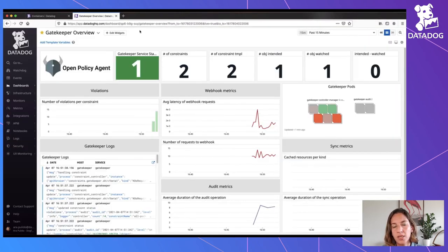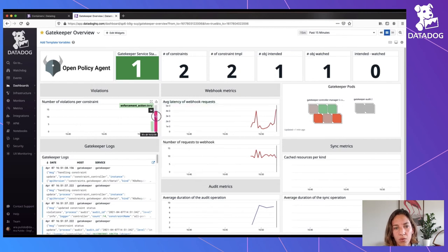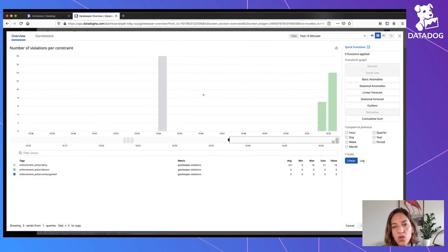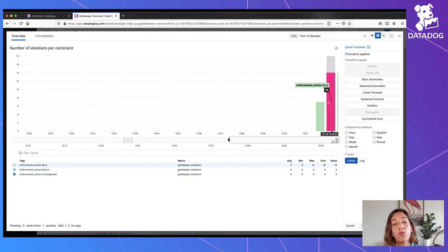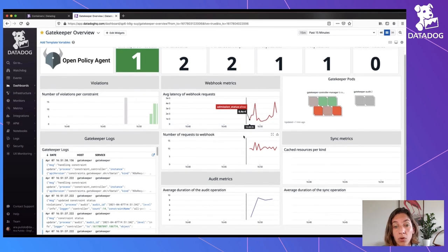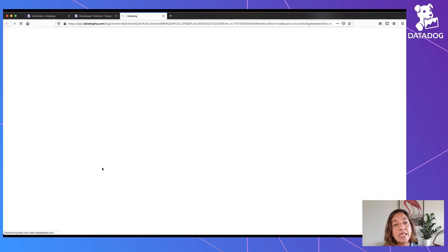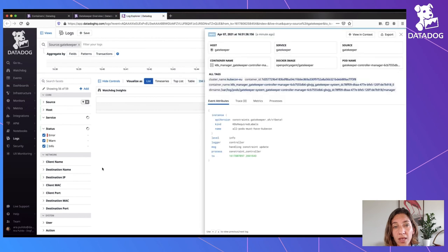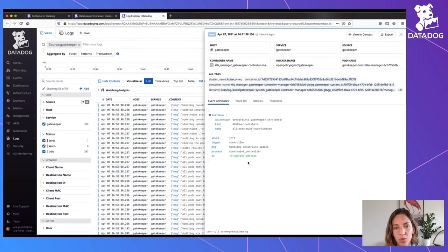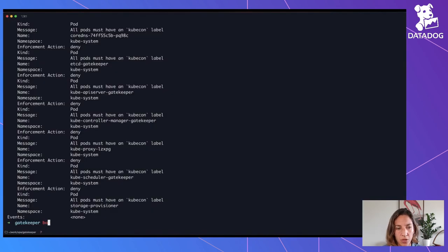If you go to Datadog, you can see that suddenly we have those violations in our dashboard. Those 14 violations are coming from the 14 pods that were already running in our system but didn't have that label. We can also see the number of requests to the webhooks, the latency, and the logs coming from all the Gatekeeper pods, which give hints about possible denials.